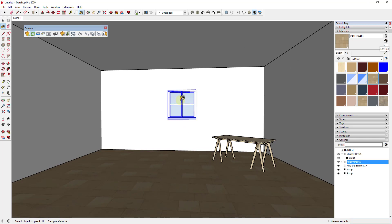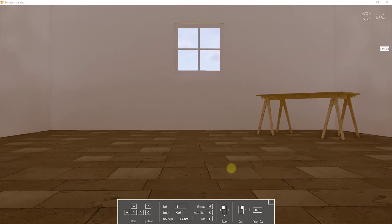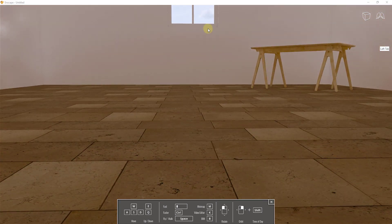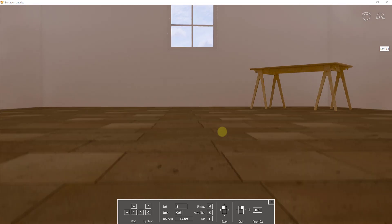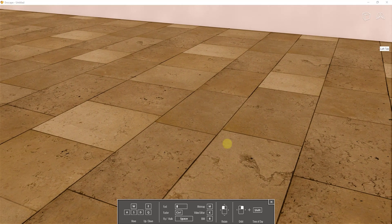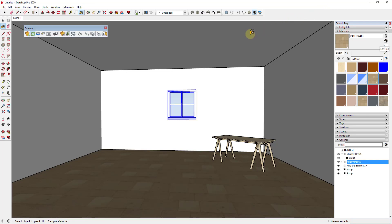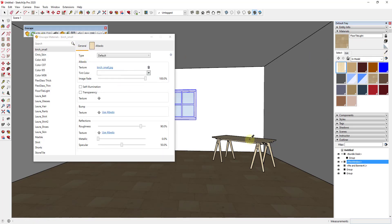Now we have a floor, a window letting light in, and a little table. If we look at our render, you can see we've got a dim space, and even though we have light coming through the window, nothing is really reflecting off the floor tile. The reason for that is we haven't given the material any information for how it should reflect inside our rendering engine — it's tiling the texture but not calculating any reflections. We need to go into our rendering engine's material editor.